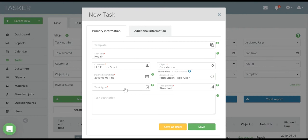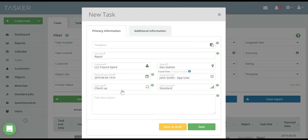Task Type and Task Priority indicate the purpose of the task and its priority. Task Description is not a required field, but you could always type some additional information here.